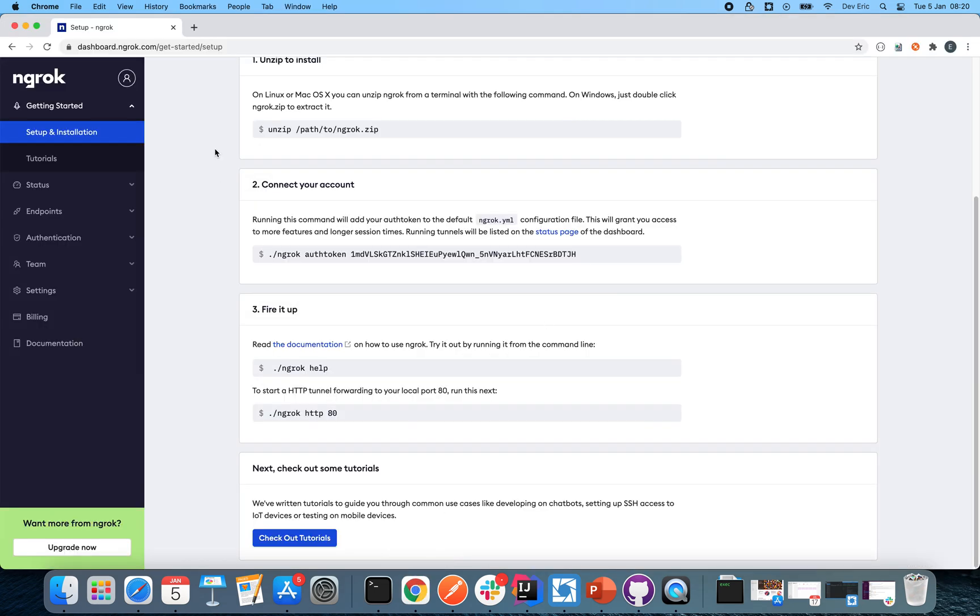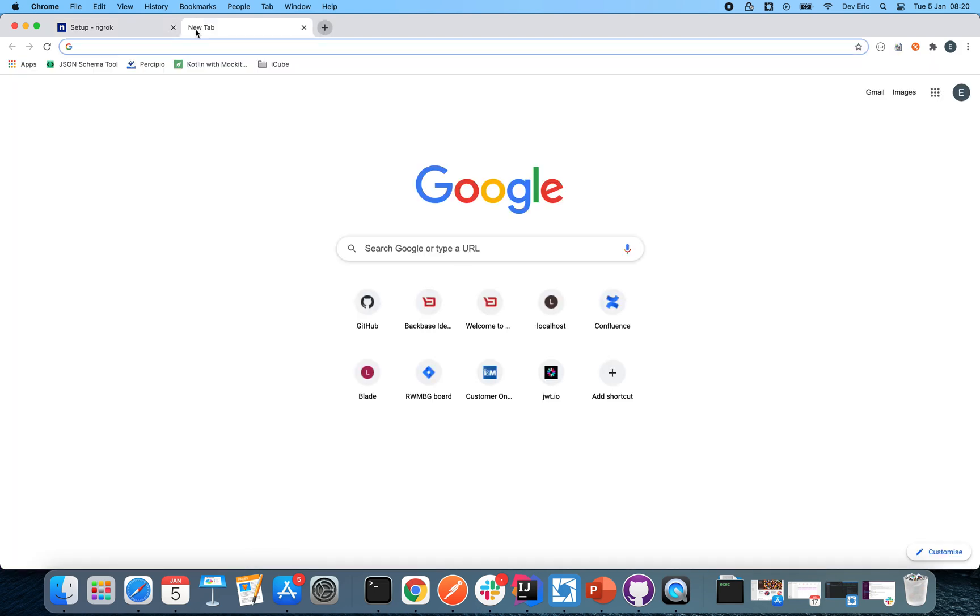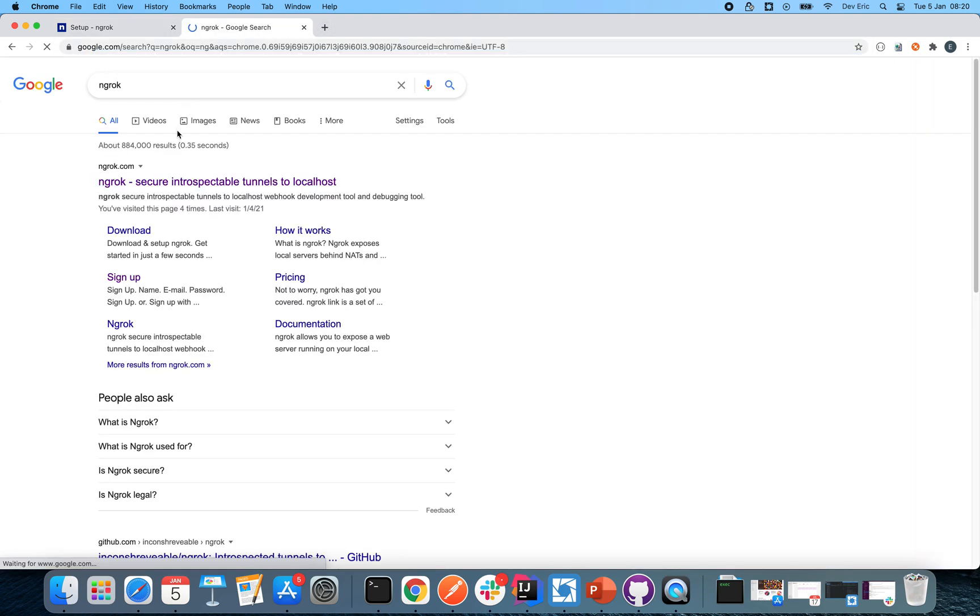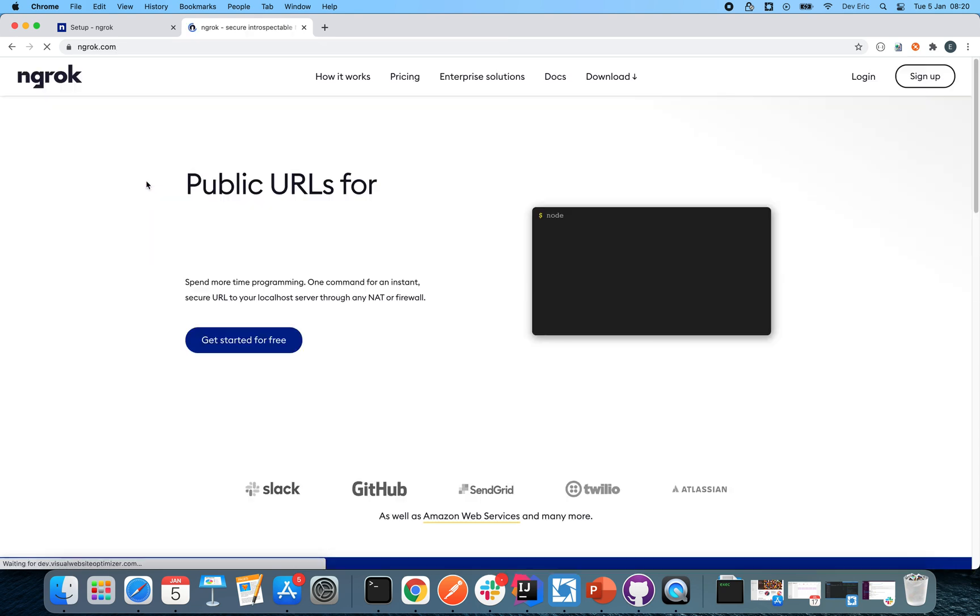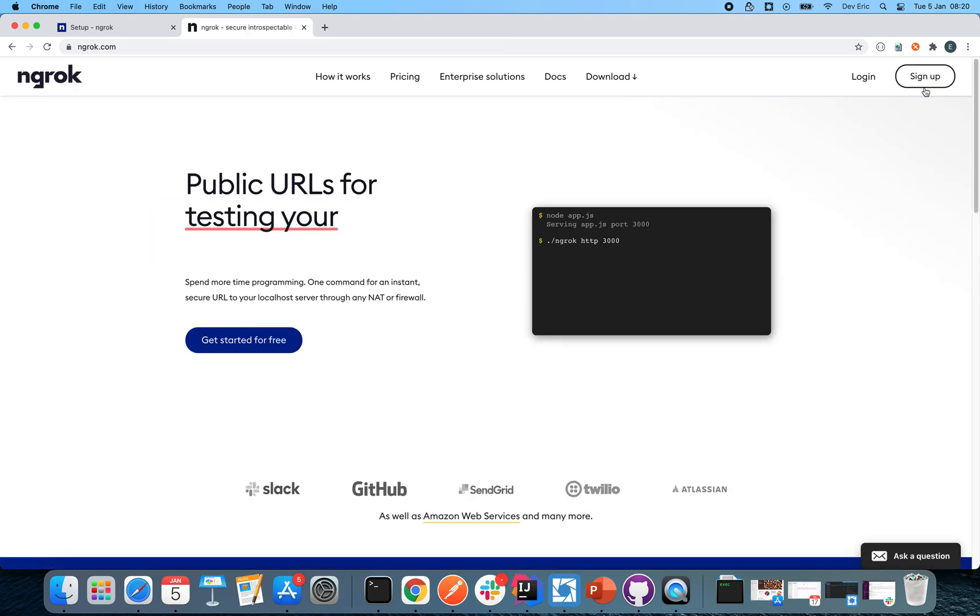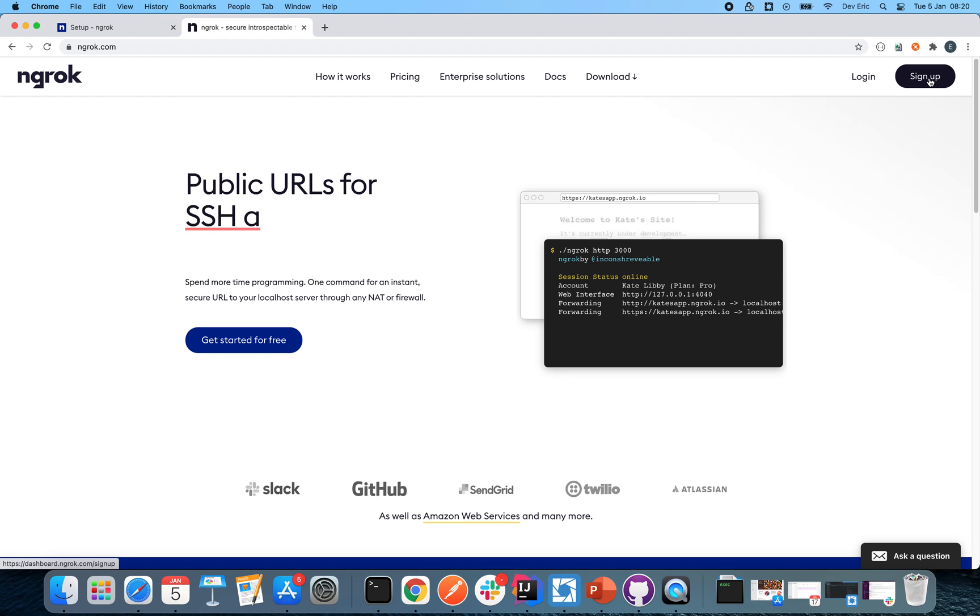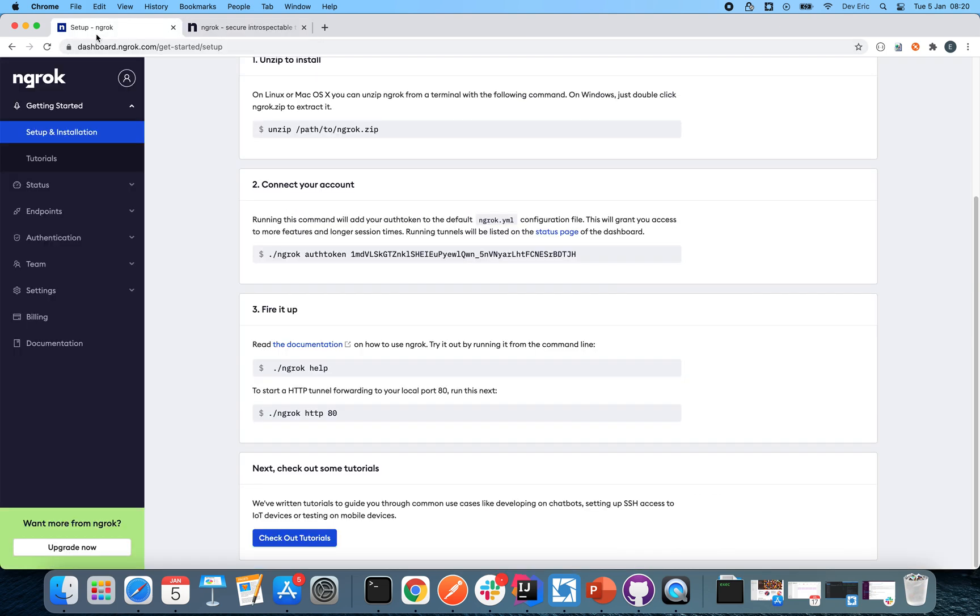You can just go ahead and type ngrok. Just click maybe the first link that opens. You'll be required to sign up. You can sign up using your Google account. So once you've signed up and logged in, the next step would be coming here to setup and installation.